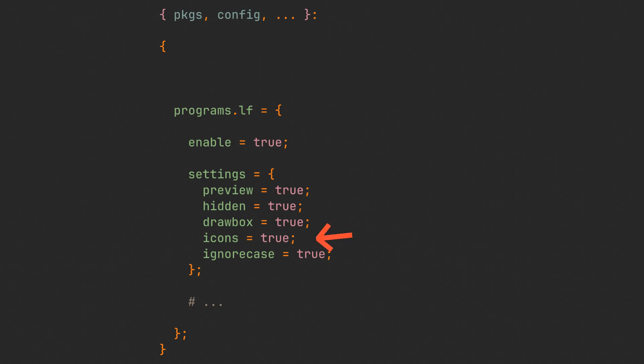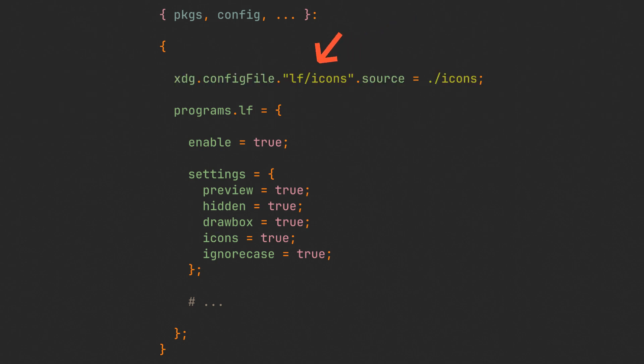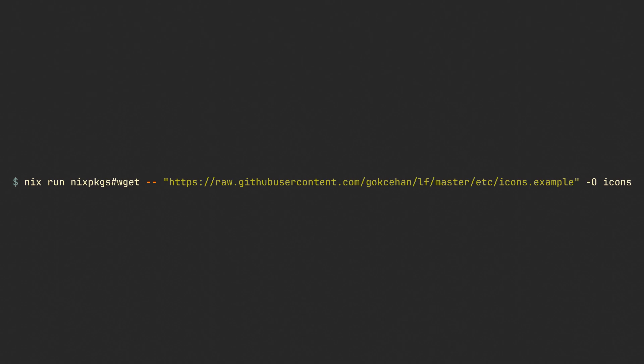One of the settings is enabling icons. LF supports file type specific icons and sources them from a .config/lf/icons file. Home Manager configuration does not seem to have a special option for that, but we can simply link a file there with the xdg.configFile field. The lf/icons path is the part that comes after the full XDG config path, and it looks for the icons file in the same directory as the current .nix file. Simply use this command to download the official lf icons example from Git once and put it in the current directory.